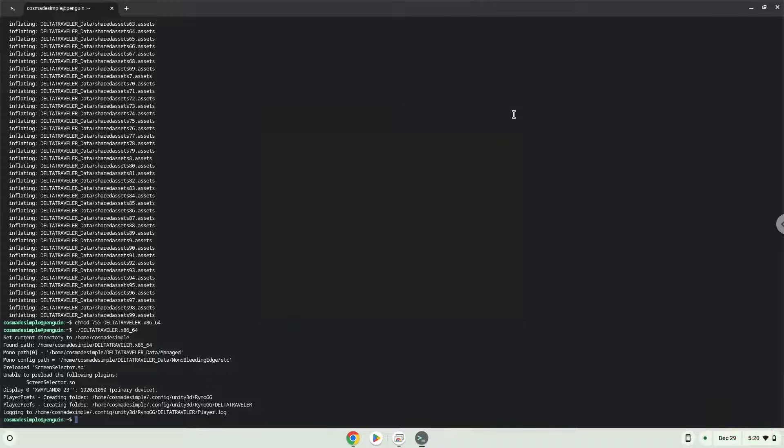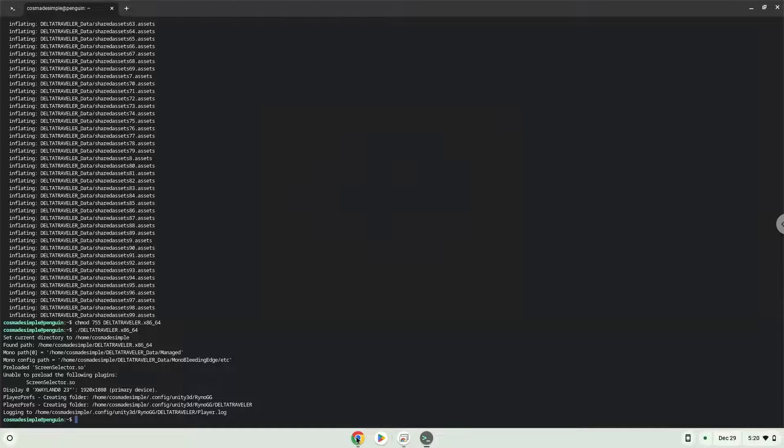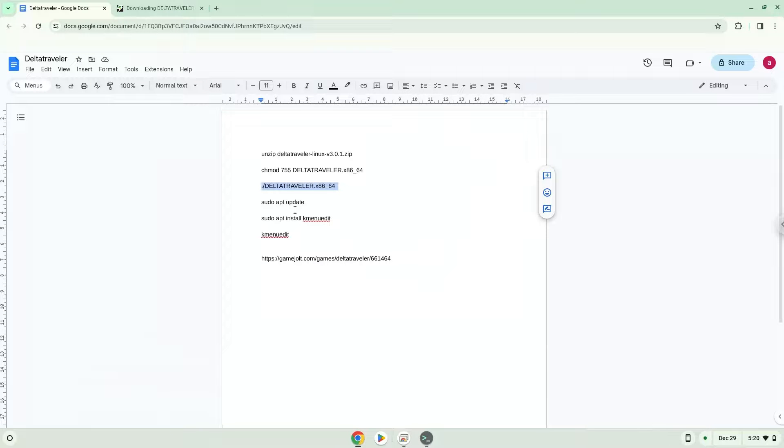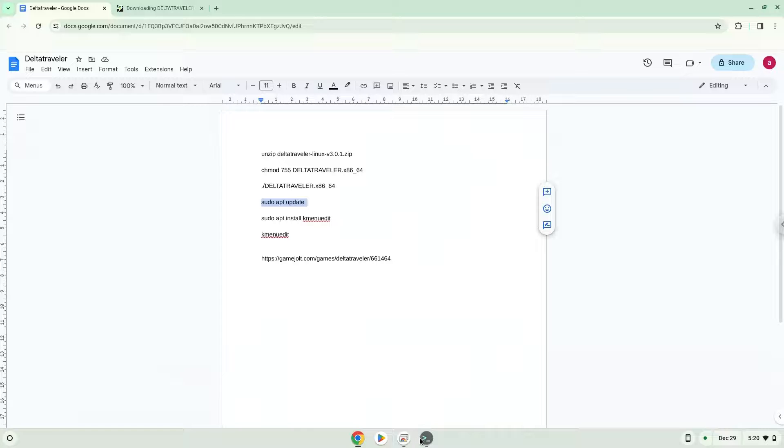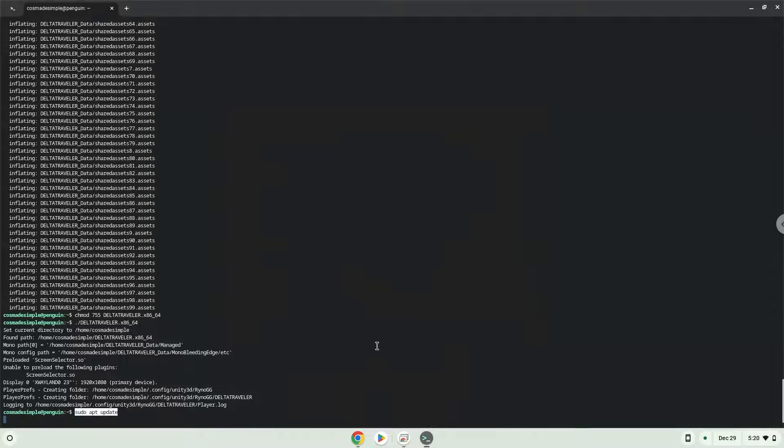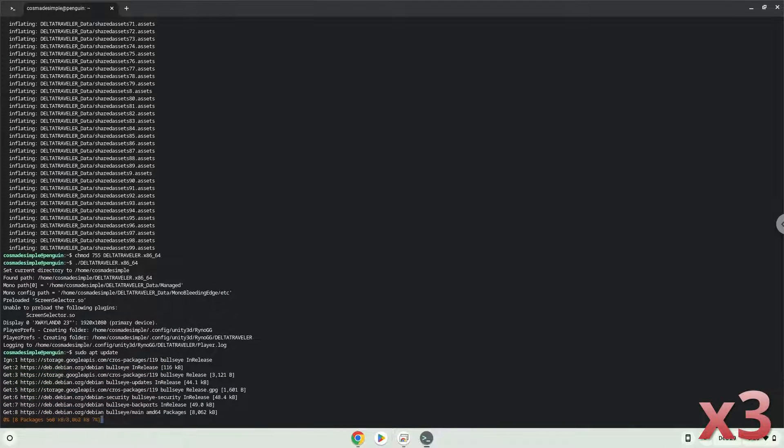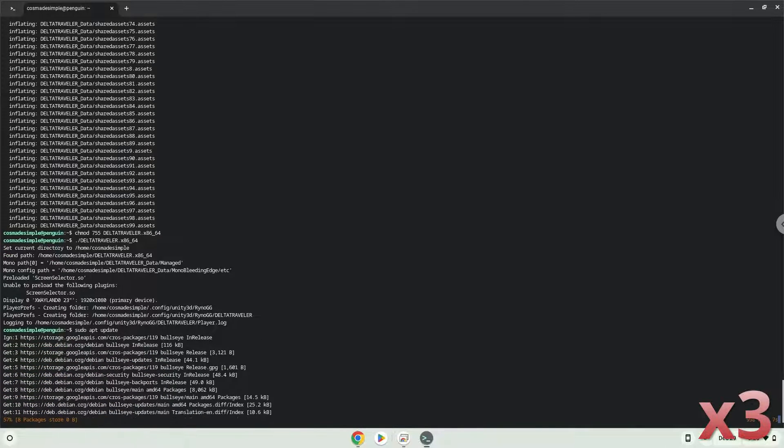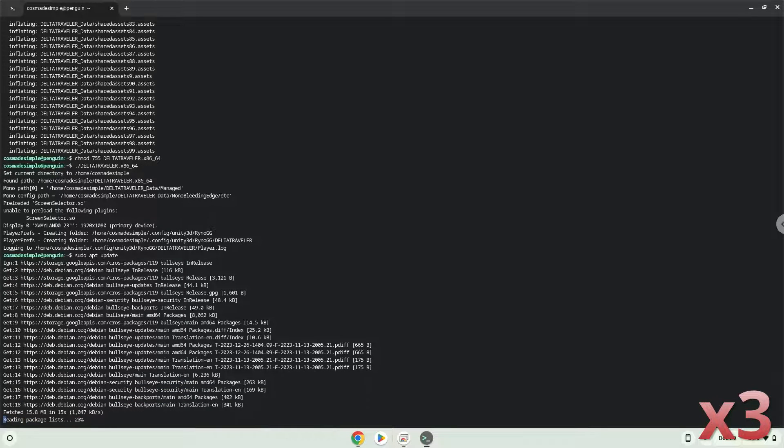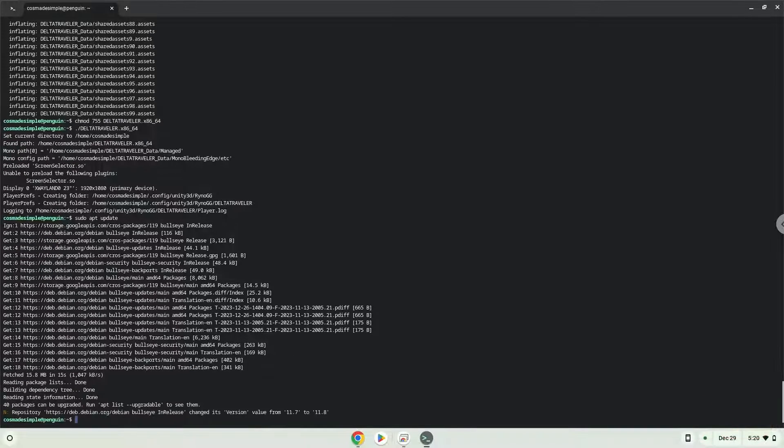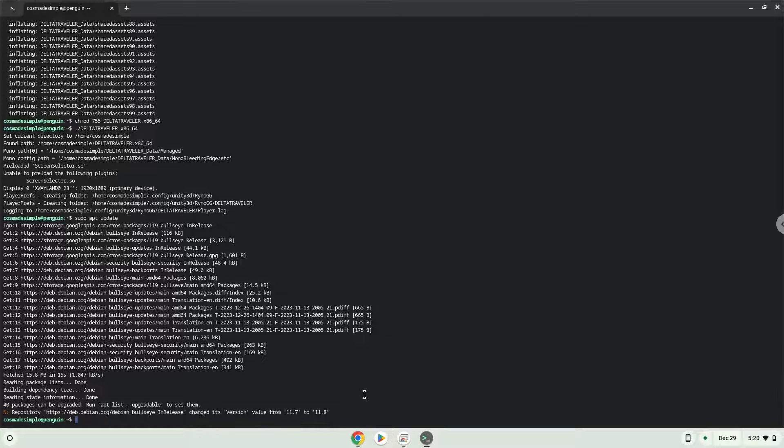Now we will create an application launcher for the game. Firstly, we will update the repositories of our Linux container. Now we will install a menu editor which we will use to add the game to our menu.